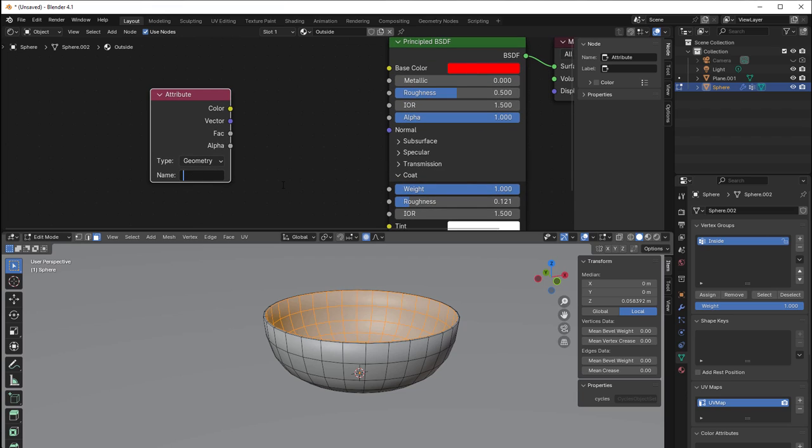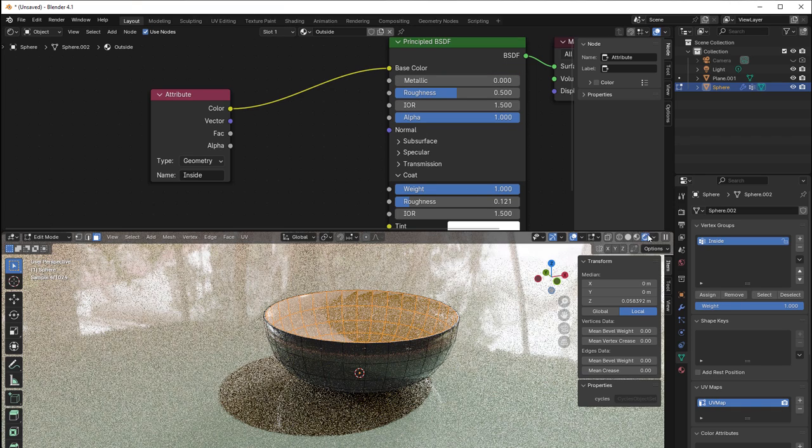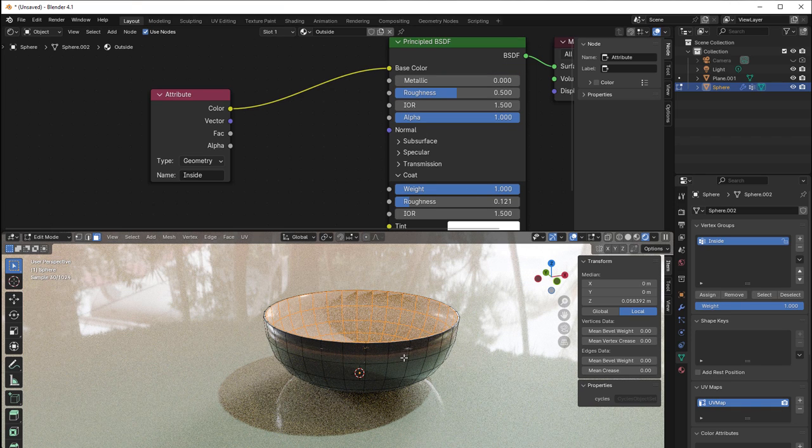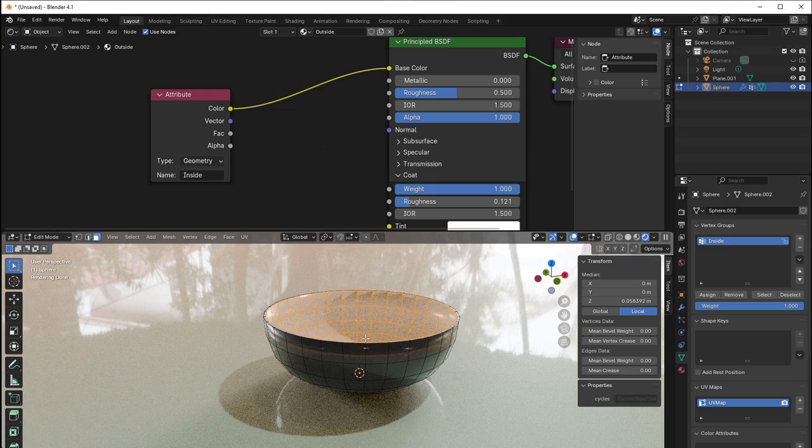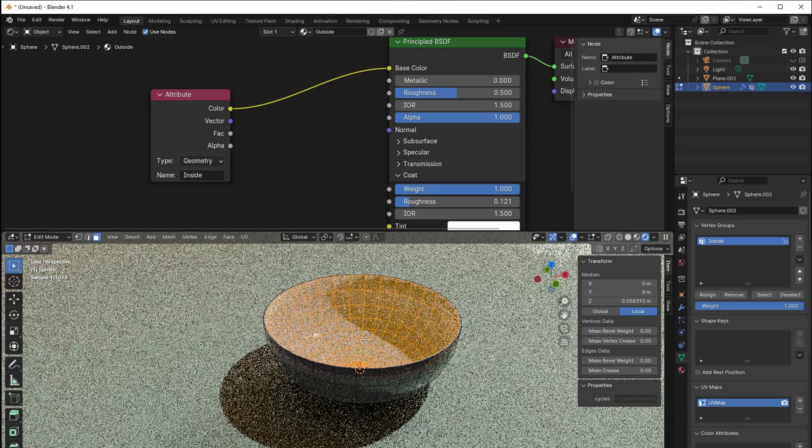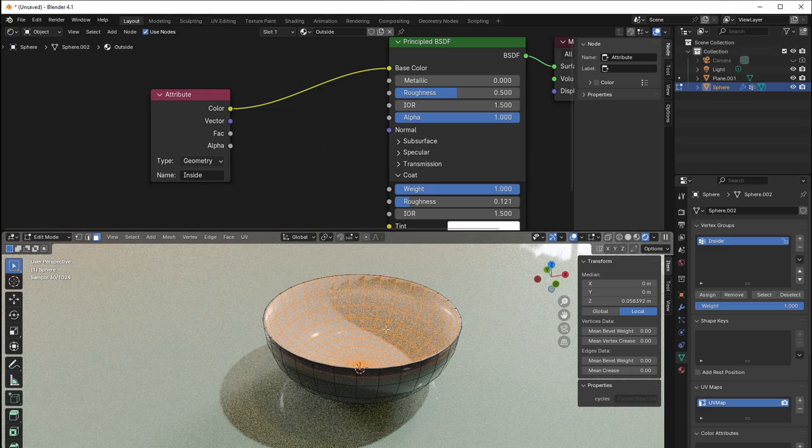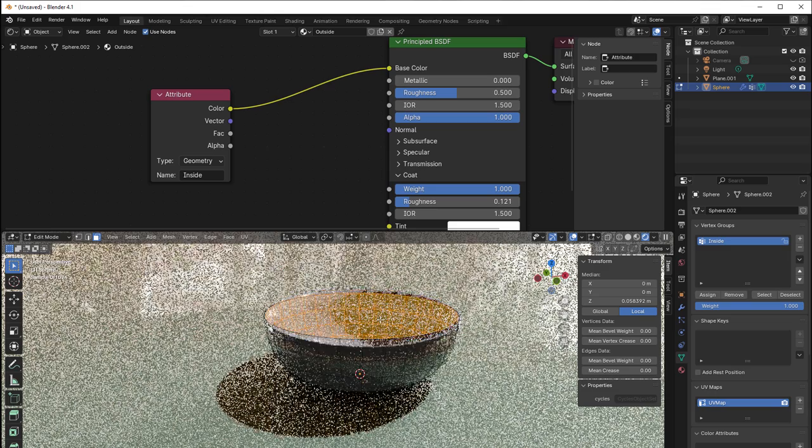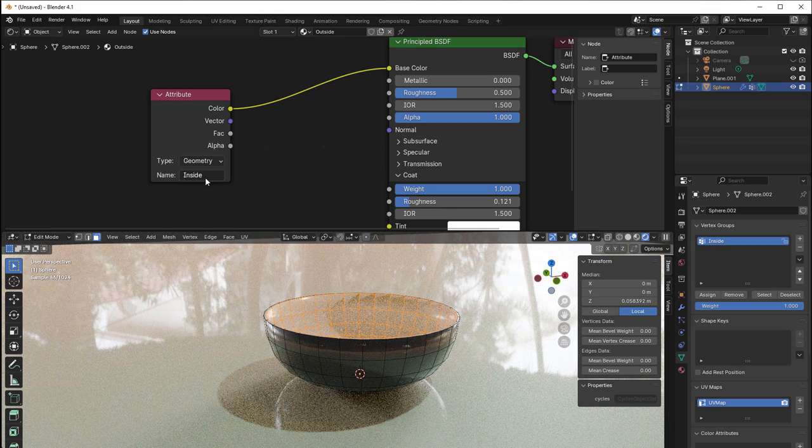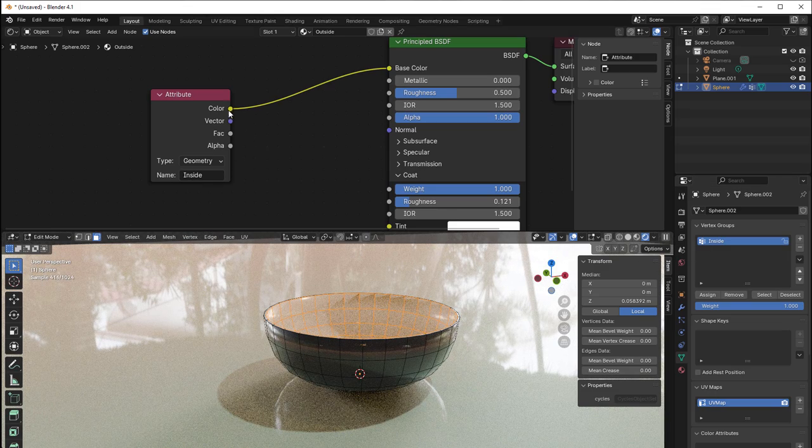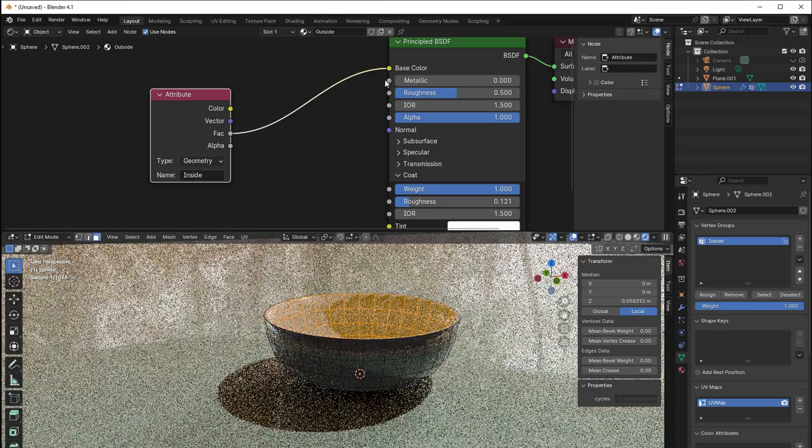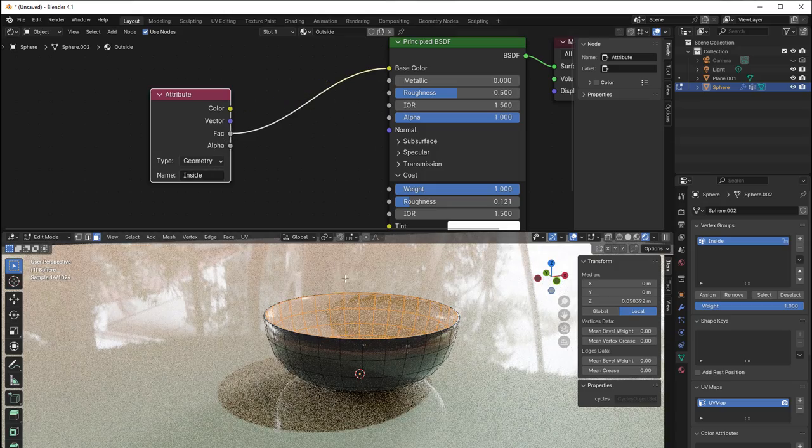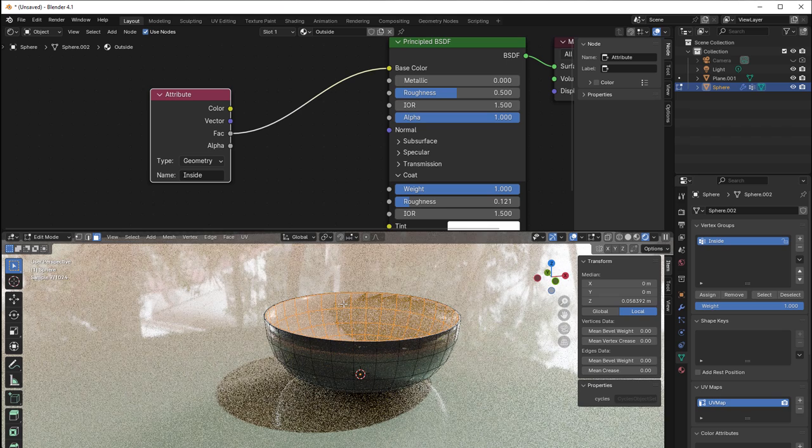So yes, write inside. And if I now take that color to the base color here and go to rendered view, you can see that it's black on outside and it's white on inside. Because inside was all those vertices or faces that we selected here and we named that group inside.